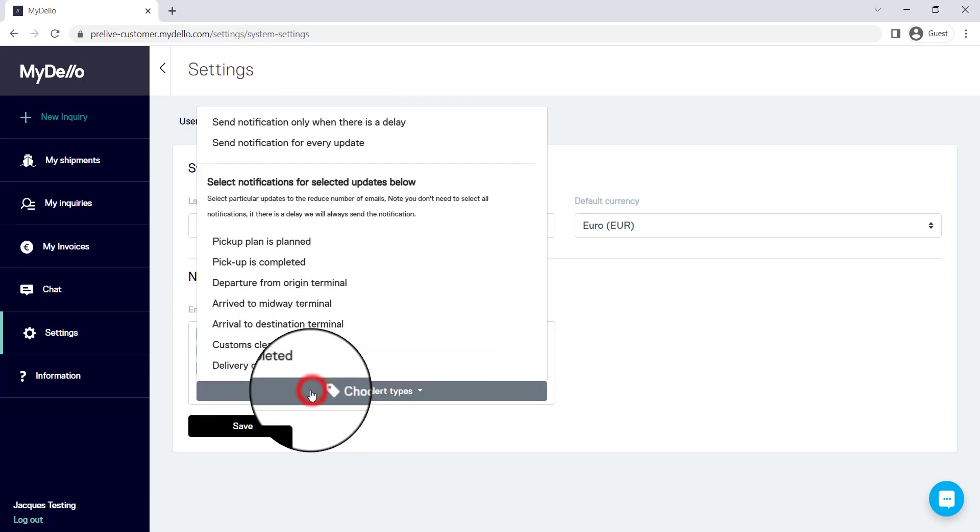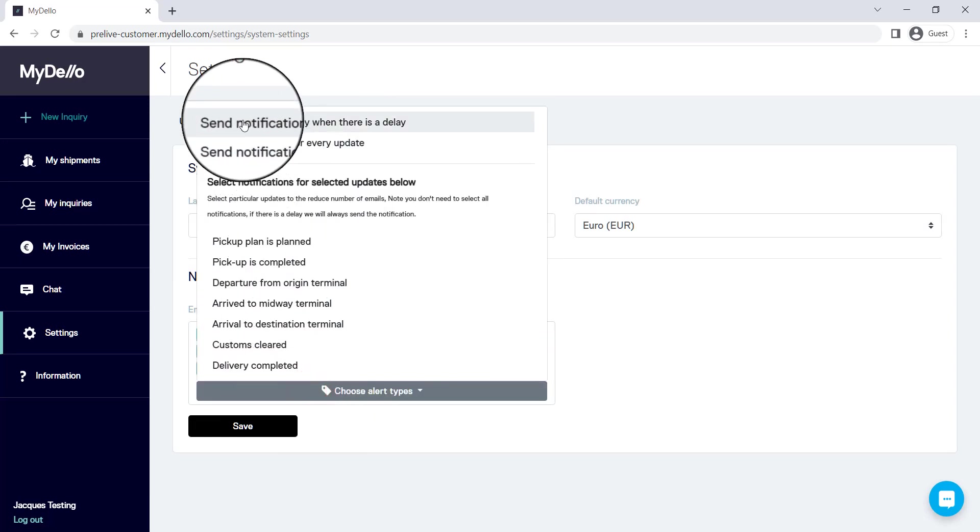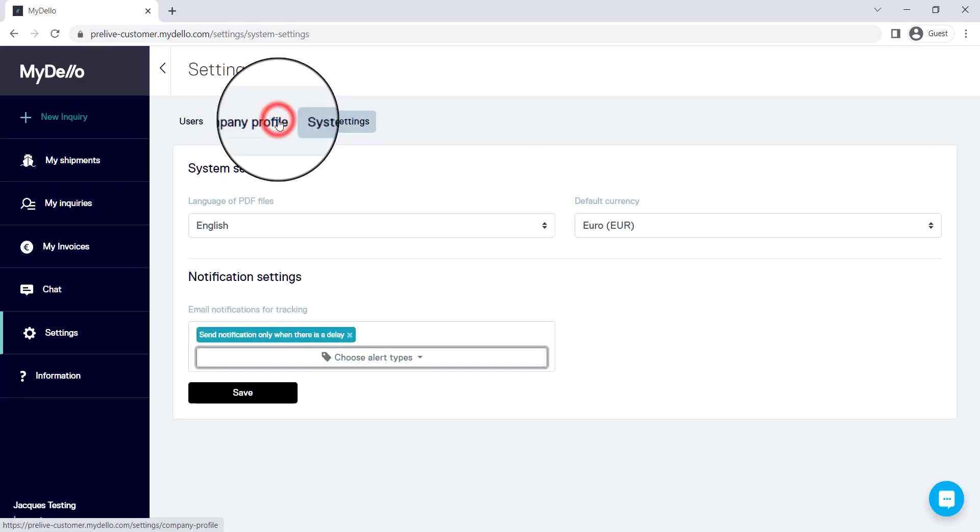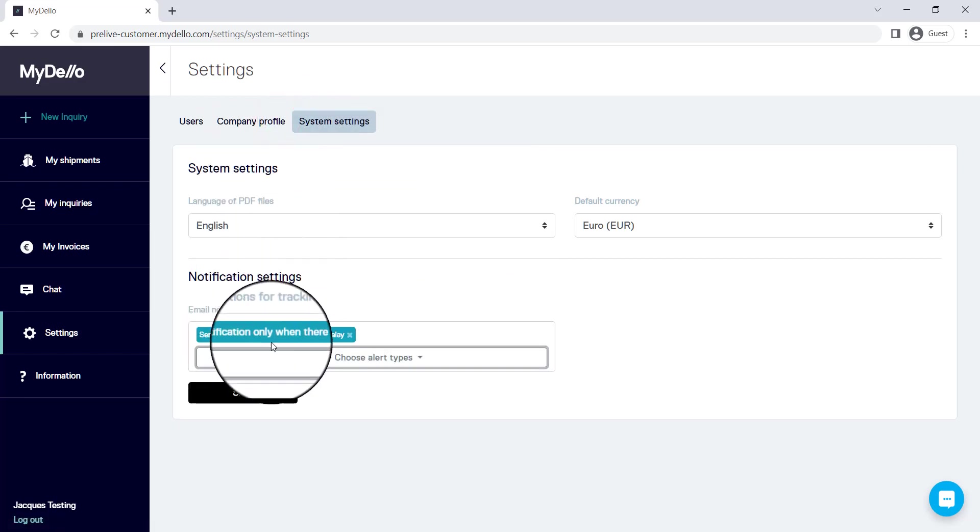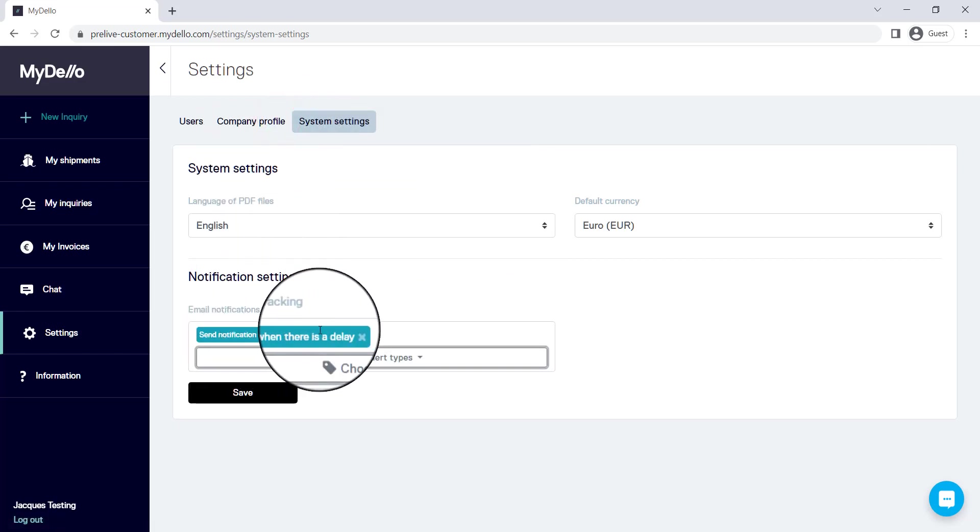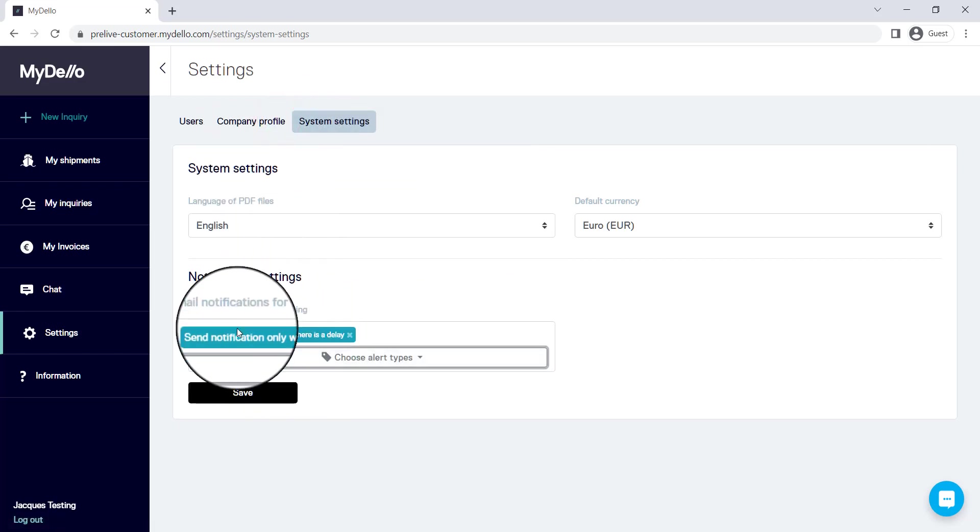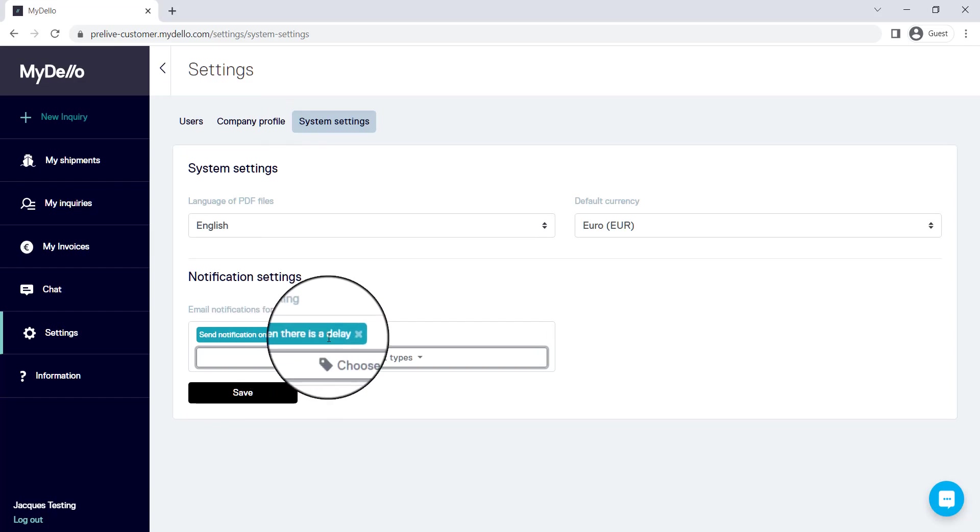Now you can open this up and you can say that you would only like to get notified if there's been a delay, which you can see it'll change the notifications that you're set up to receive.